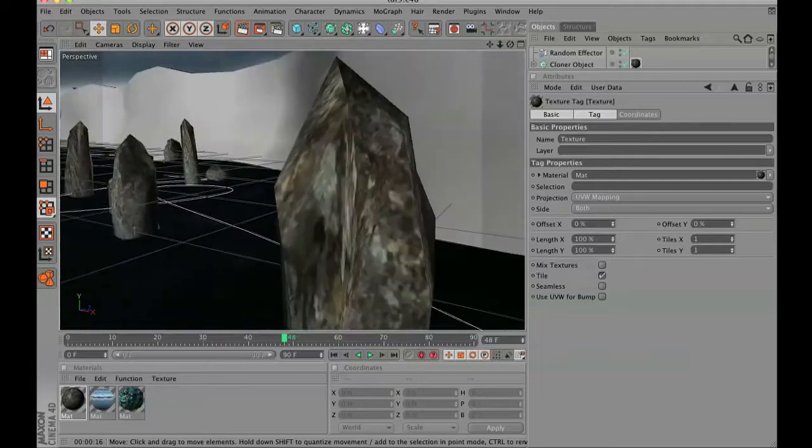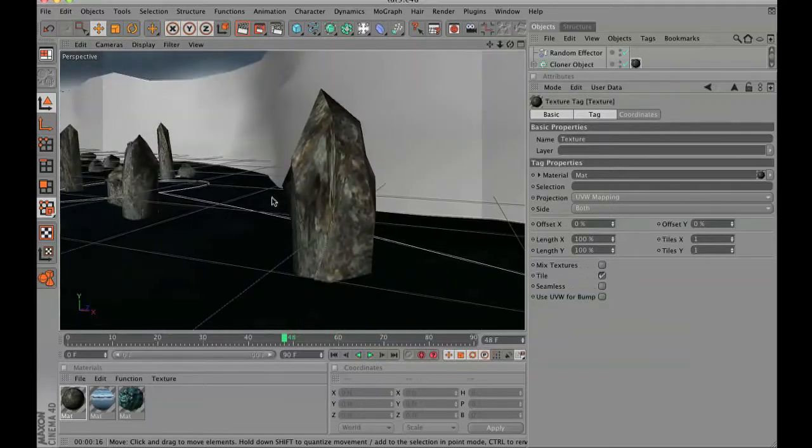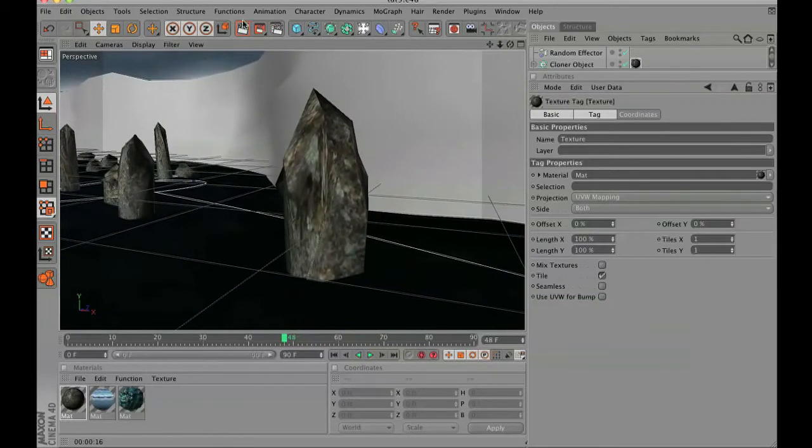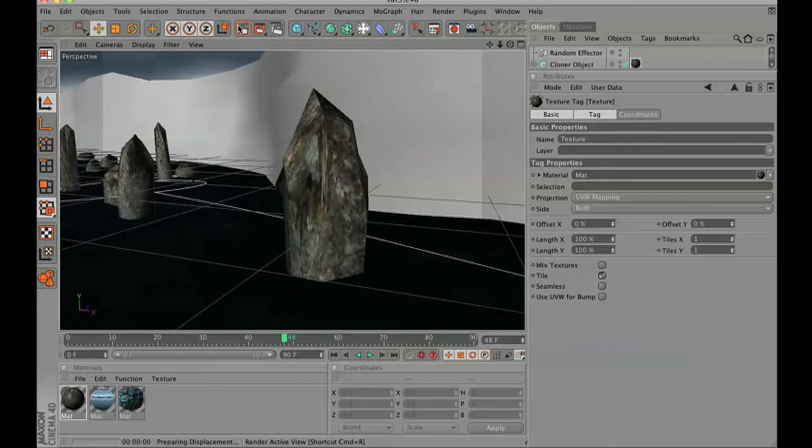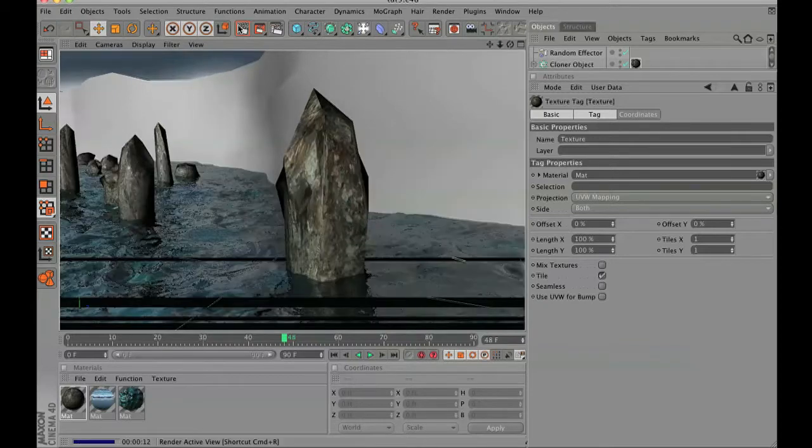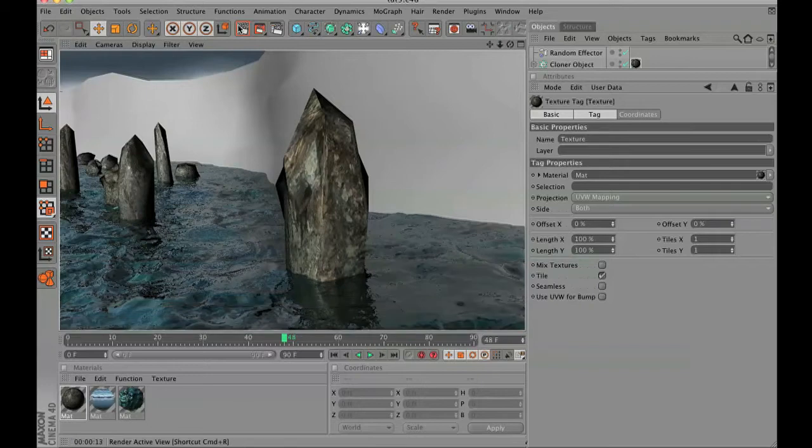Rather than the kind of low-res fuzzy image that you get with normal rendering, take that rock texture and put it onto your rocks. Do a quick render and this is what your rock looks like.